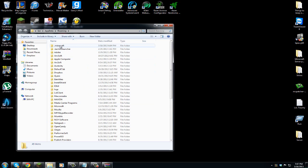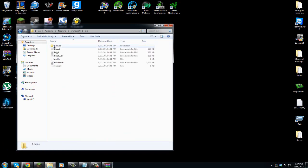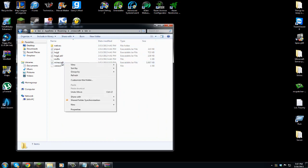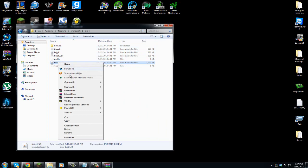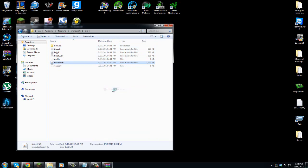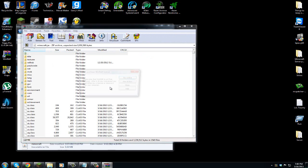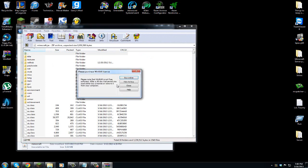So then you'll want to open your .minecraft folder and go to bin, and then you have your Minecraft jar right here. You're going to right click this. Yes, right click, go to open with, and then WinRAR archiver.